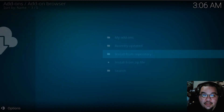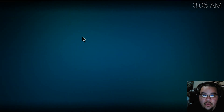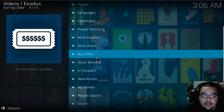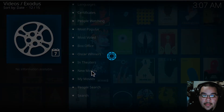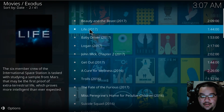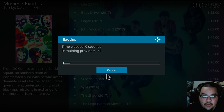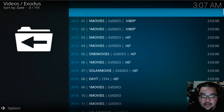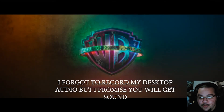Let me go back and show you guys an example of what's working. Here's Exodus — go to Movies, New Movies, and you can see titles like Beauty and the Beast, Baby Driver, Logan, John Wick. Let's go to Suicide Squad. It's getting your providers, load the first one in 1080 — it loads up pretty fast — and bada bing bada boom, we are watching Suicide Squad.